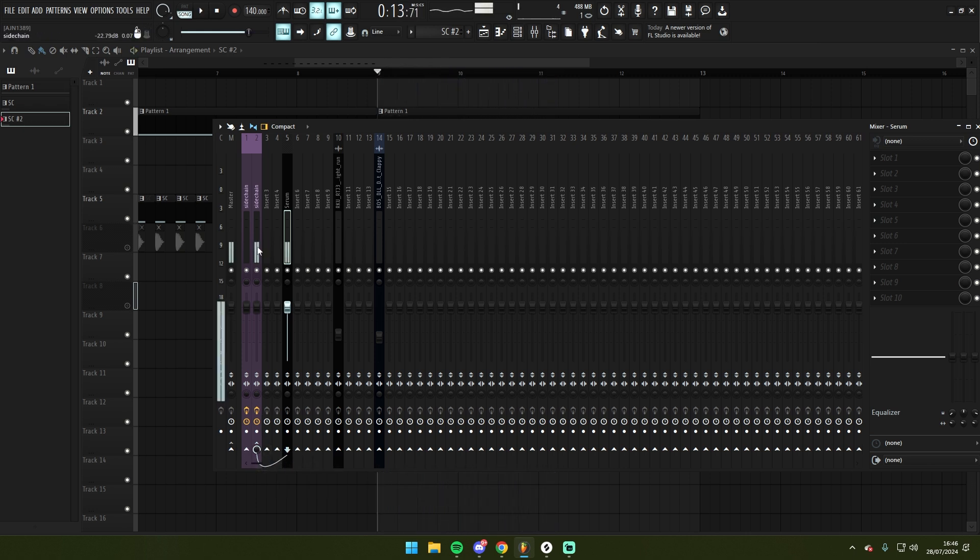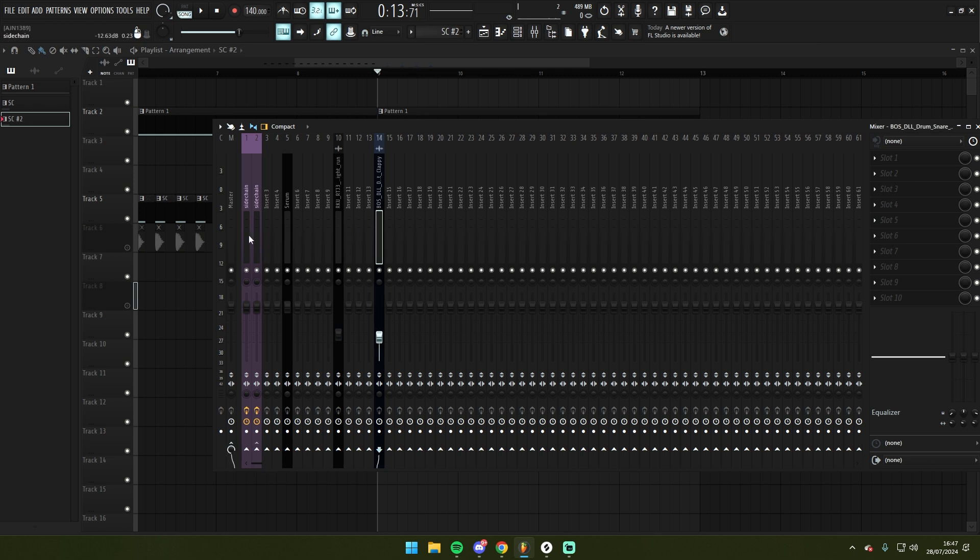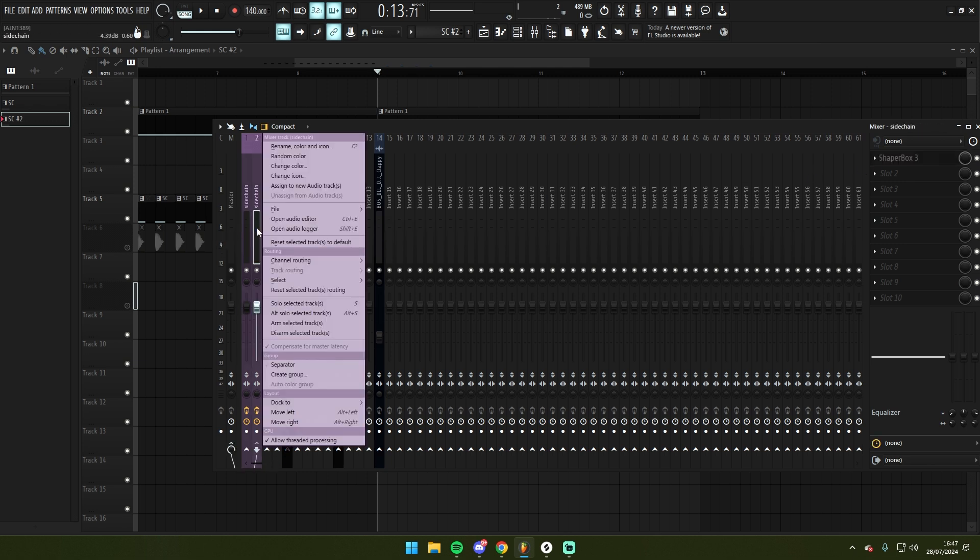You can now see that there is some ducking occurring but not as much as before. You can also obviously route as many instruments as you'd like to the same sidechain.